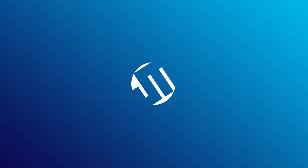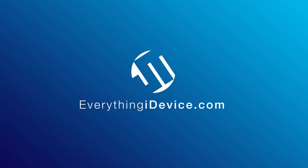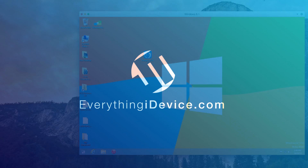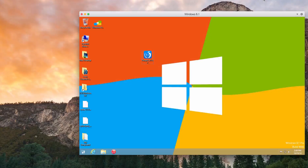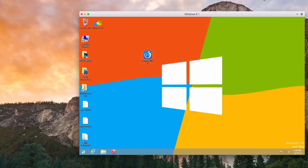Hey, what is up guys, Jeremy here. In this video I'm going to be showing you how to jailbreak iOS 8 on the Mac. The way that you're going to do this is you're going to need a way of using Windows to actually jailbreak it, because the jailbreak only supports Windows at this time. The way you're going to want to do that is with a virtual machine.